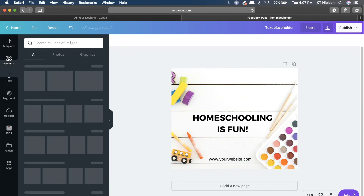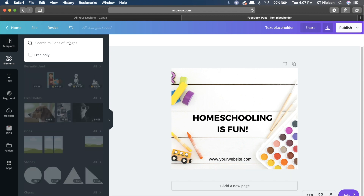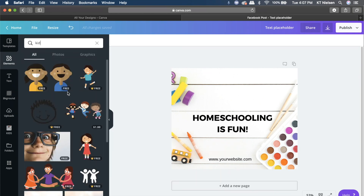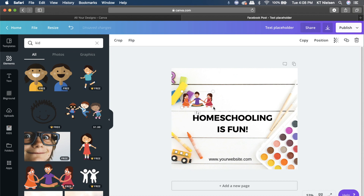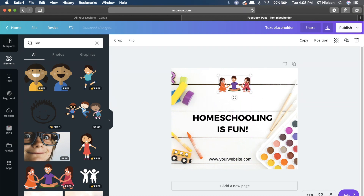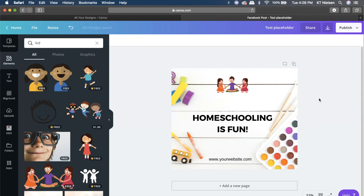You can also put a logo right on top. Let's randomly pick an illustration — maybe a kid or toddler. I'll type 'kid' and use this illustration. It's a free illustration. Just imagine this is a logo. Of course, if you already have your own logo, you can use that instead.